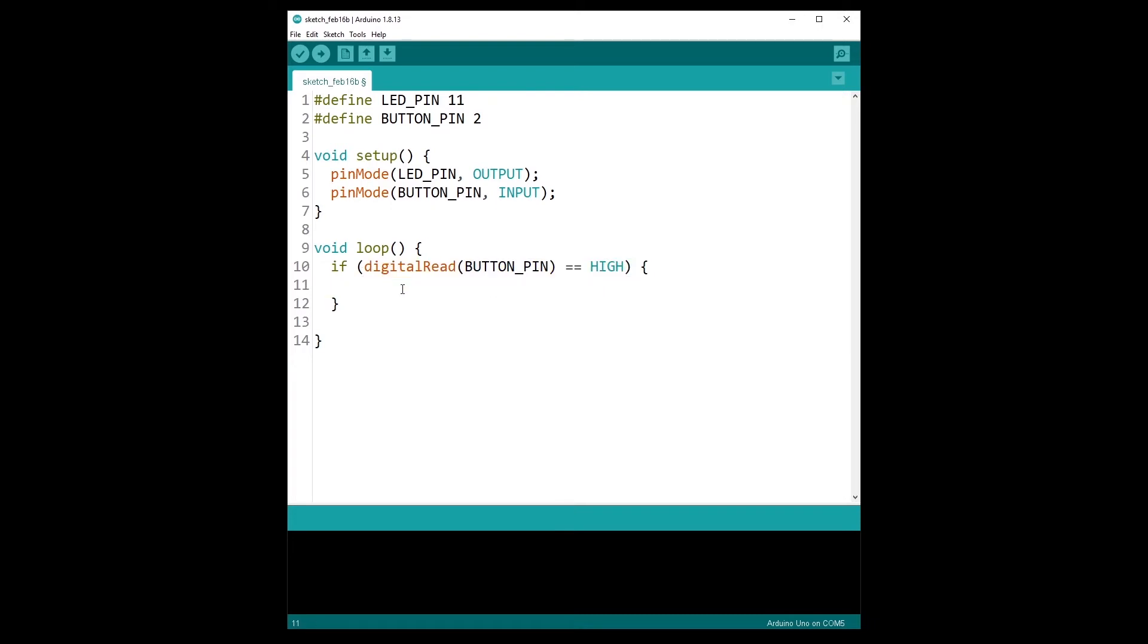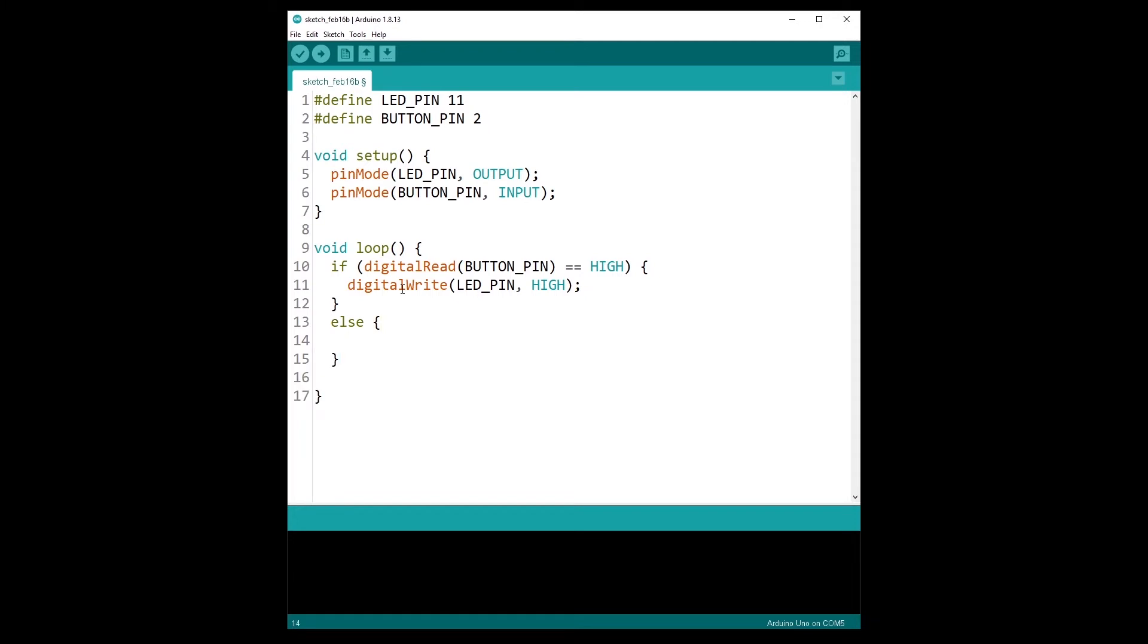And else, so if the button is not pressed, we are going to do digitalWrite LED_PIN with LOW.